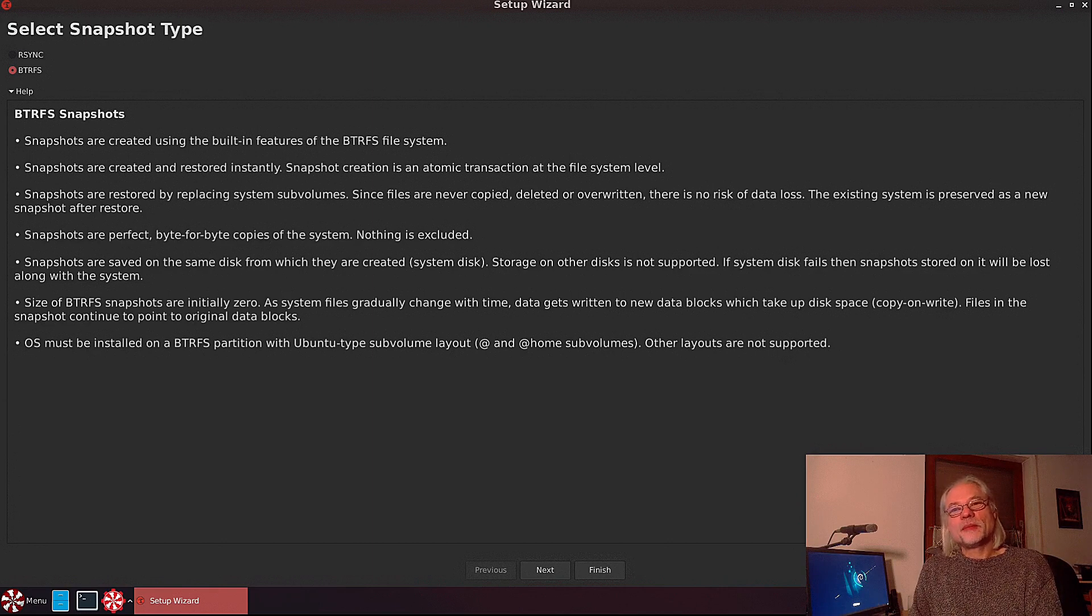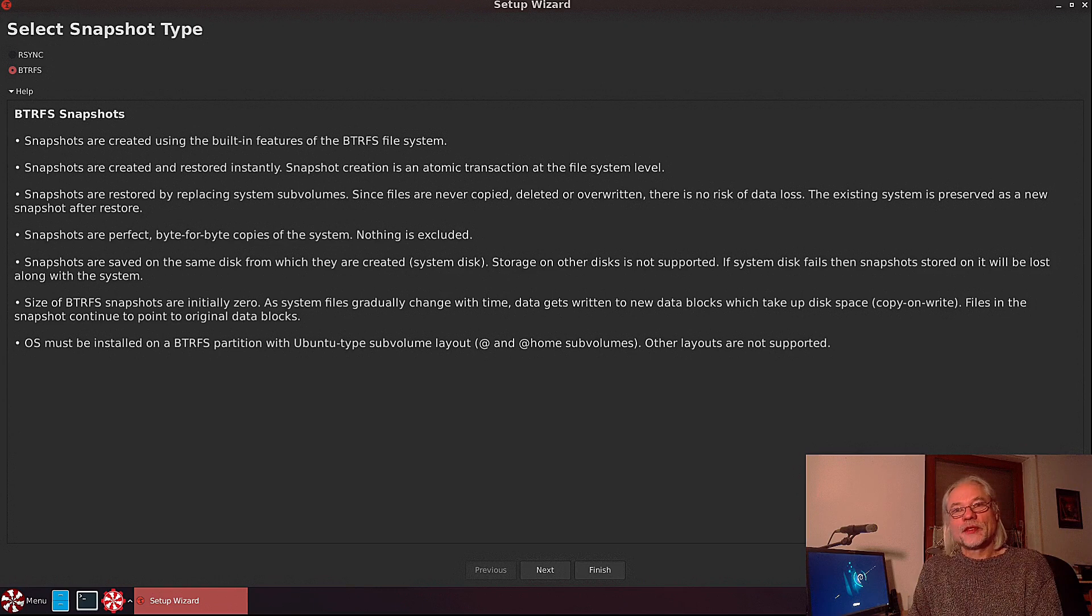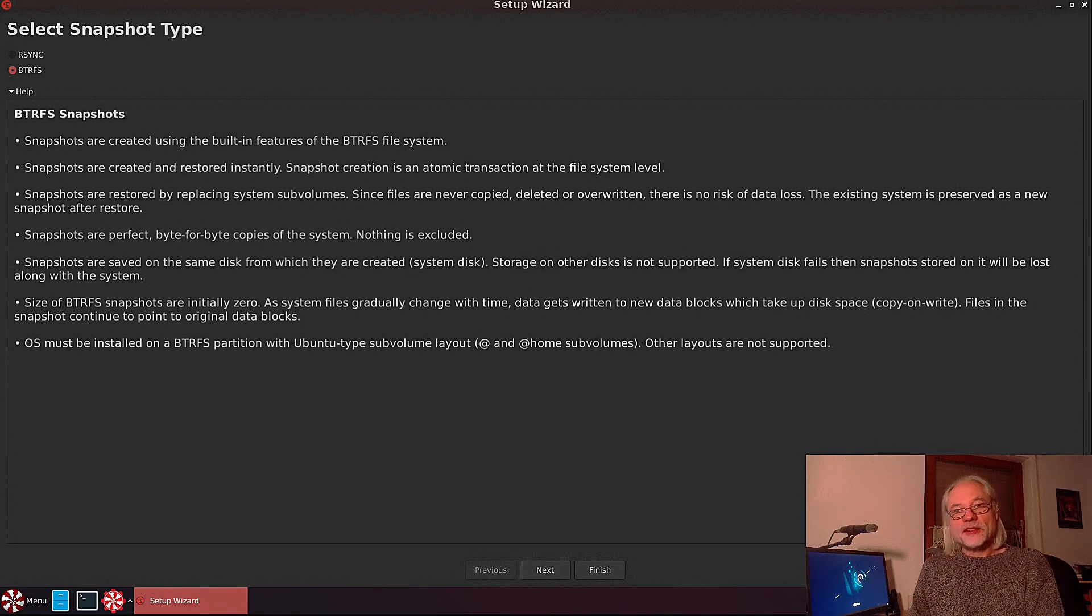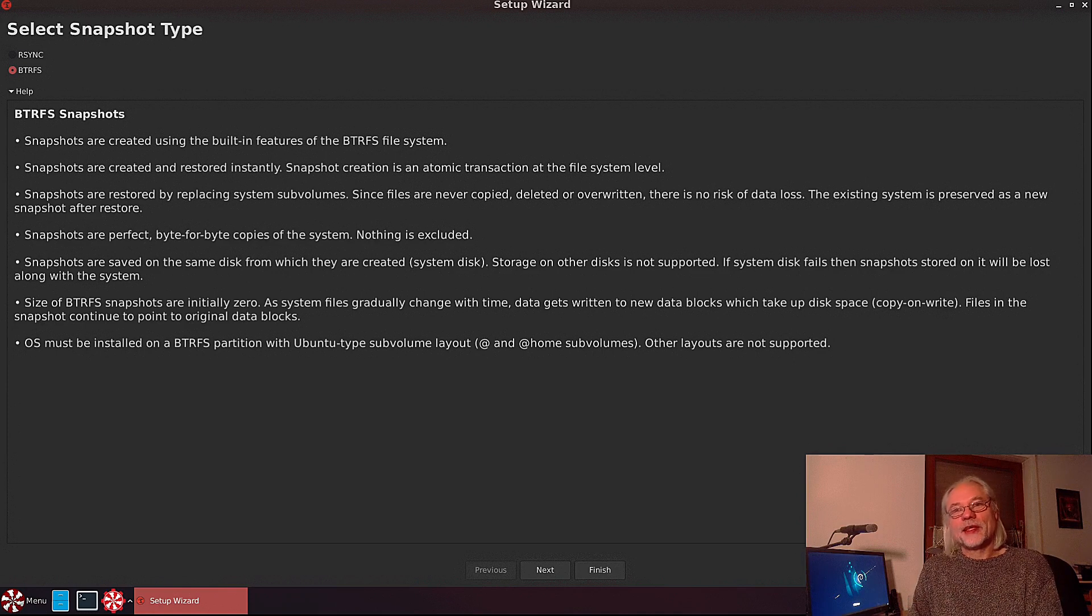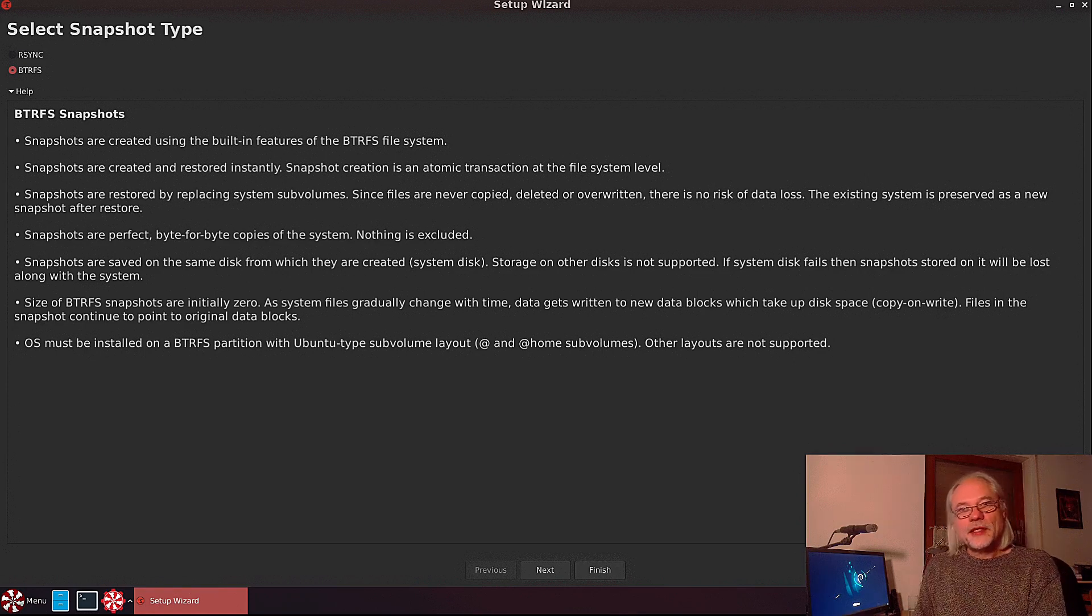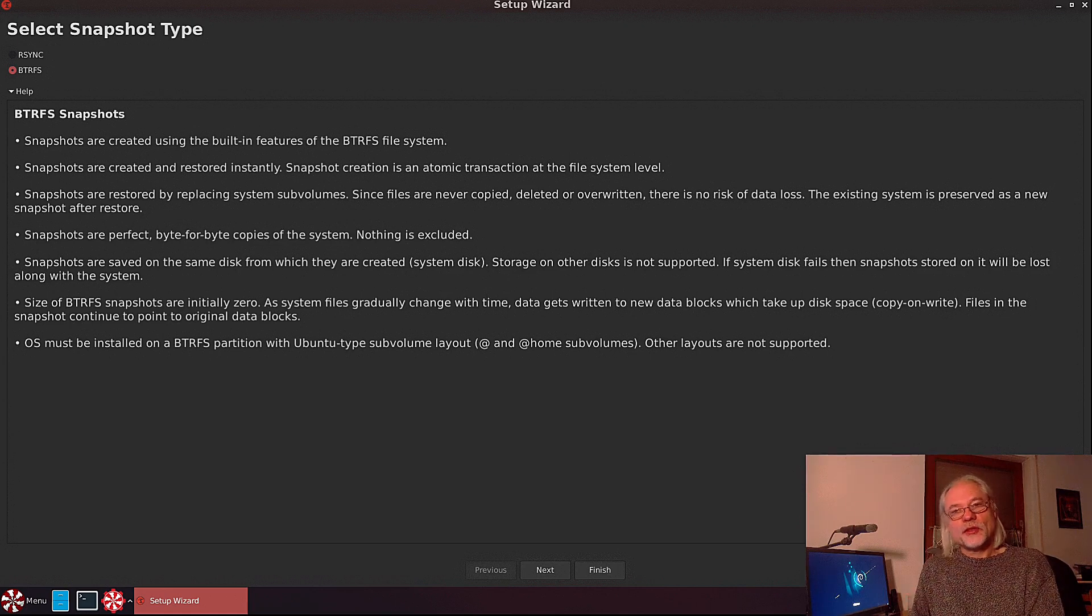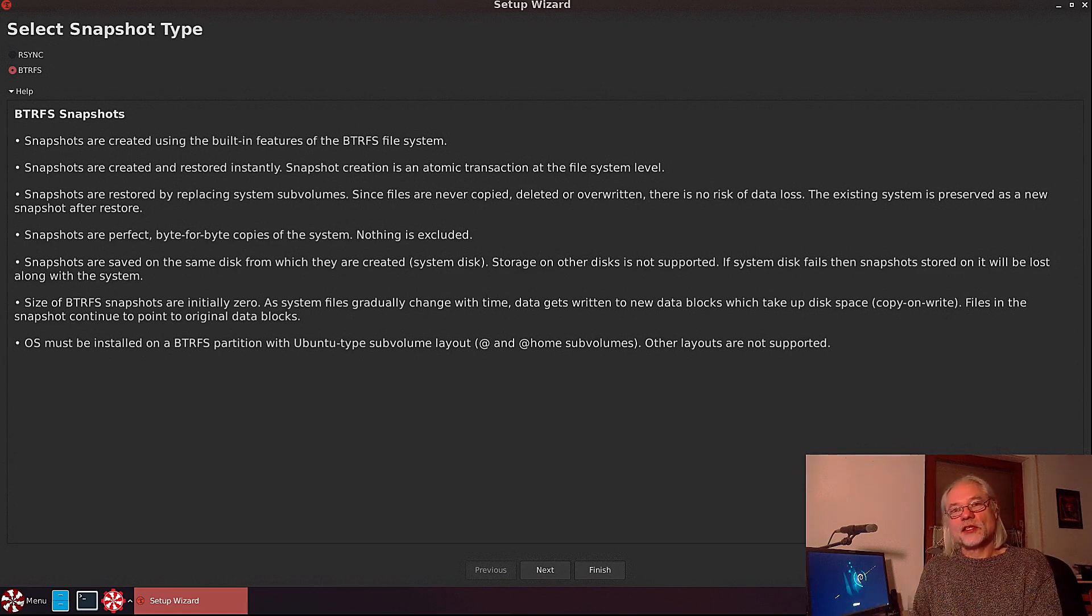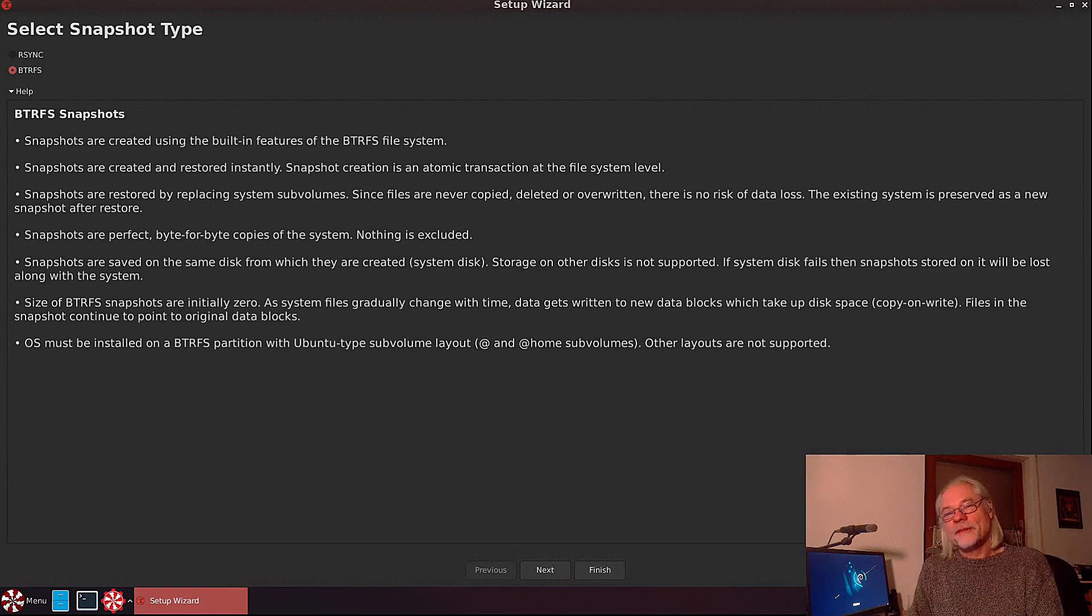If you want btrfs snapshots, btrfs has to be implemented as a file system in your distro. If you want rsync, you have to use ext4 as a file system. Debian always comes with ext4 as default. You can change that in the installation process, but ext4 is default.